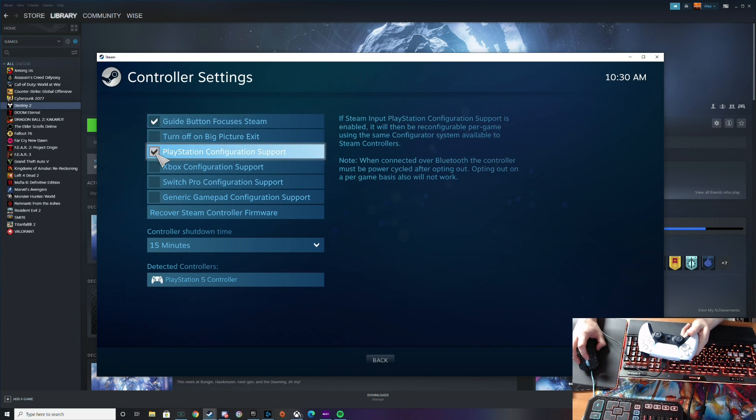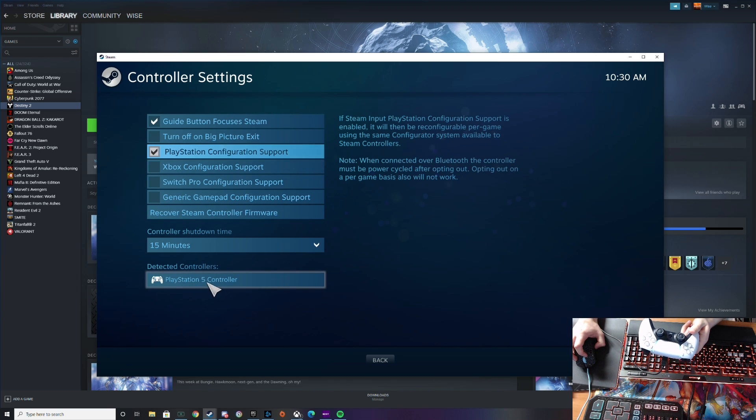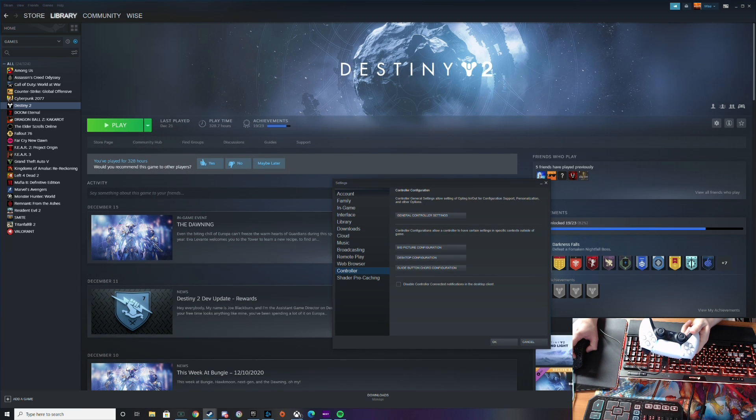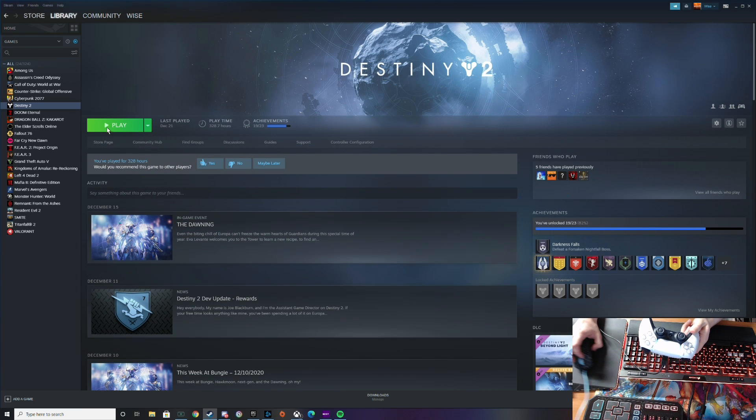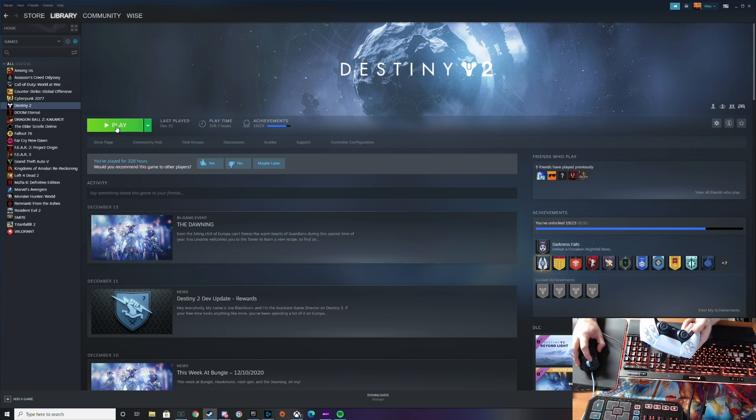And click that. And notice how it says detected controllers PlayStation 5. Back and you should be good to go it's that easy but just to be sure we're going to go ahead and load up Destiny.